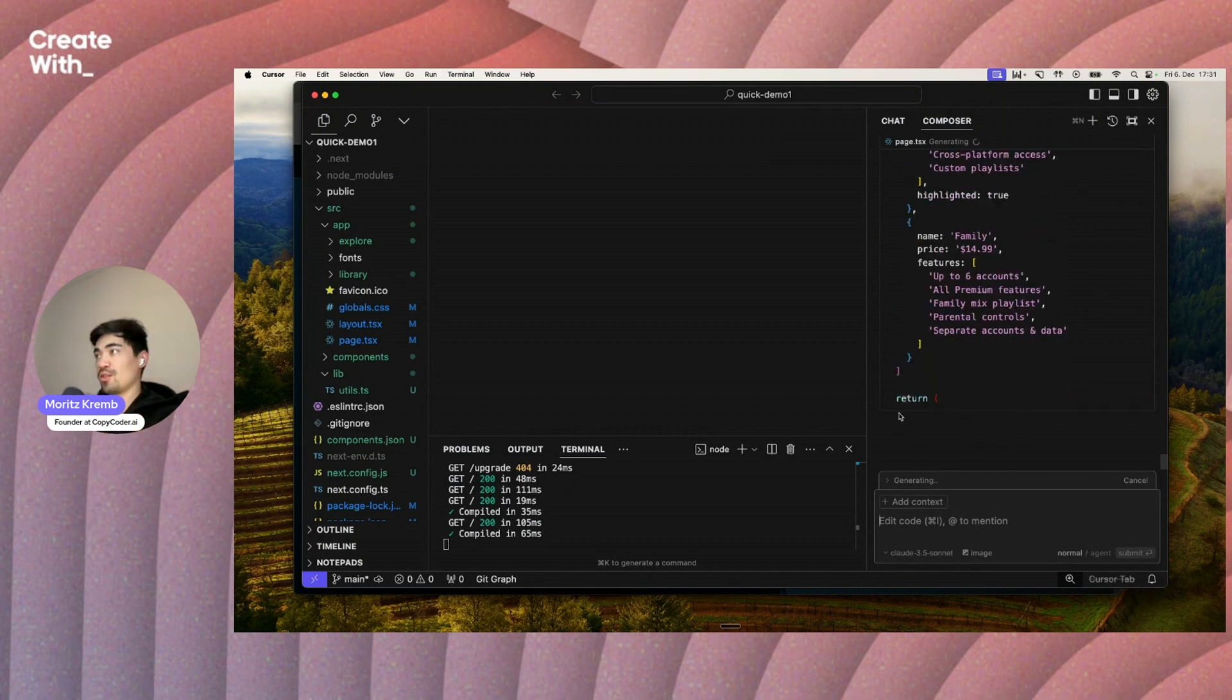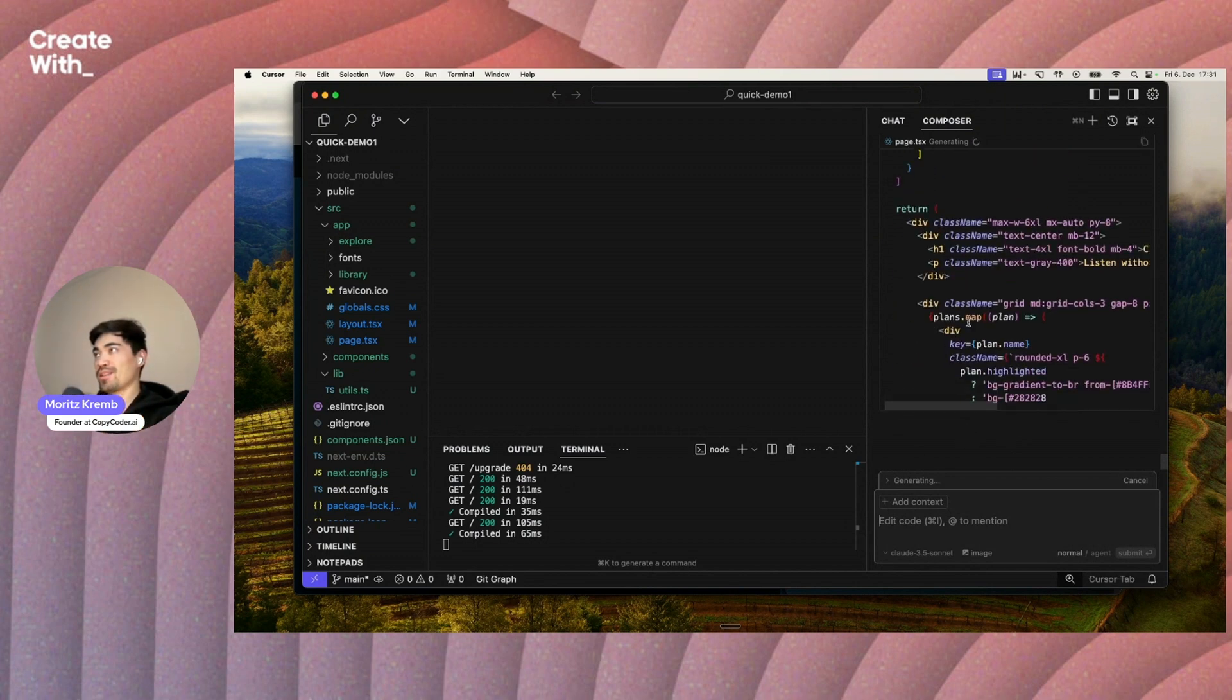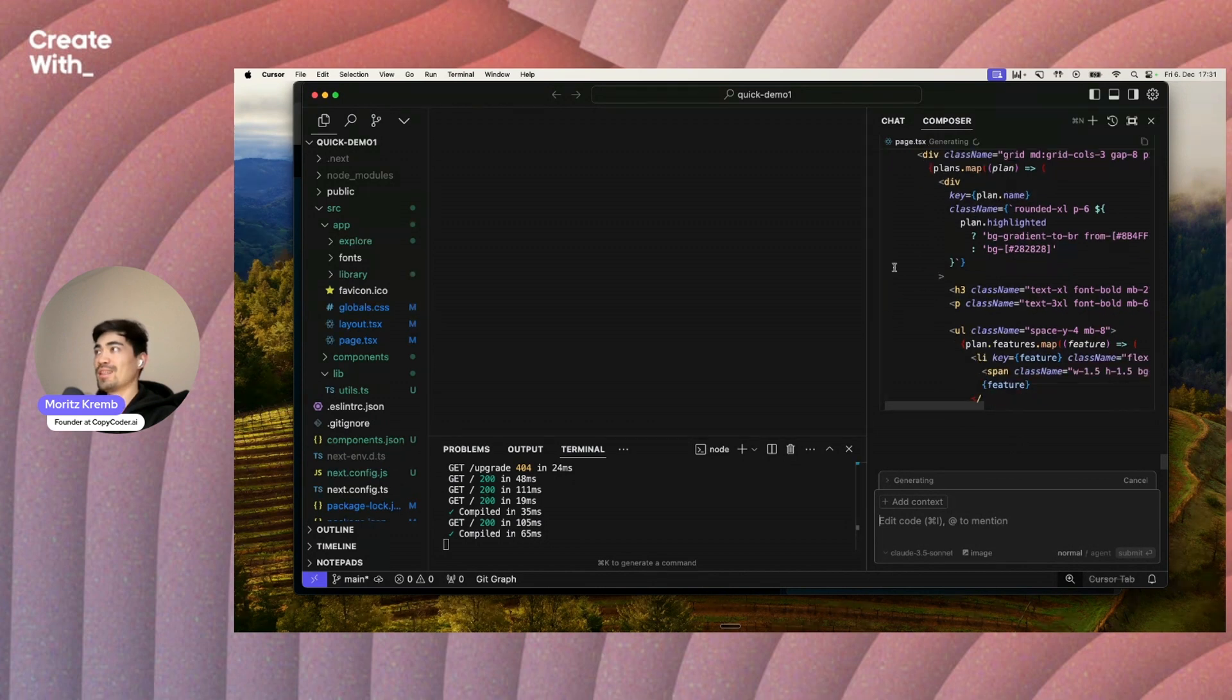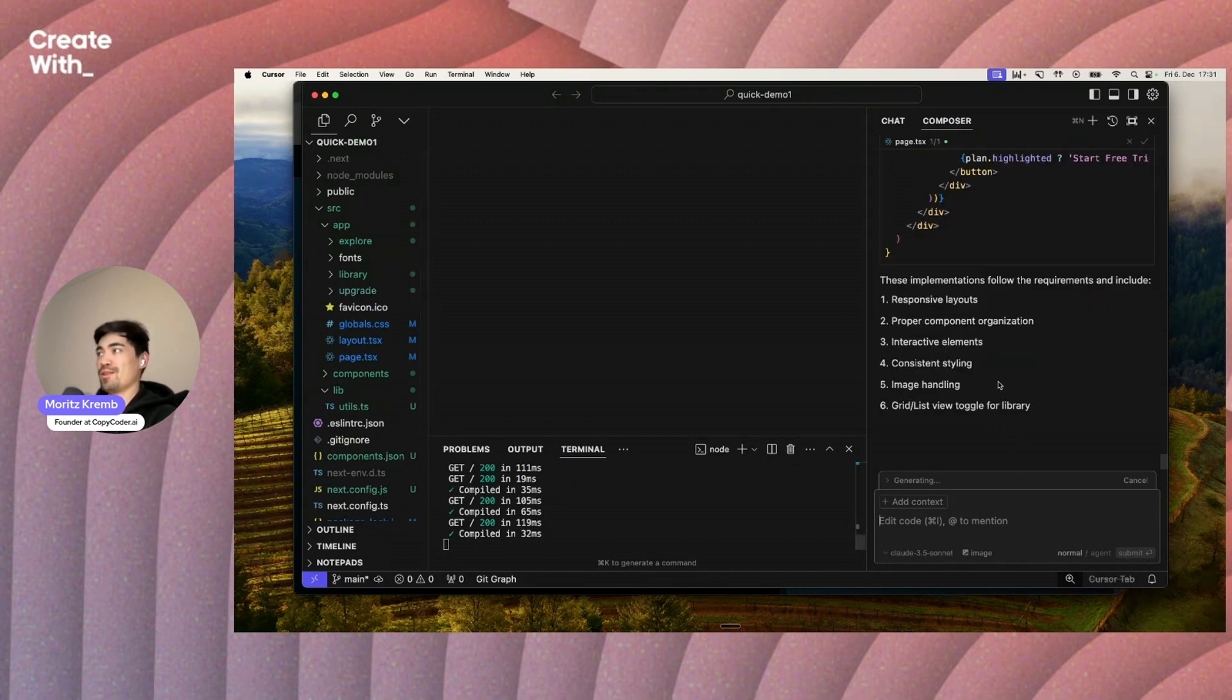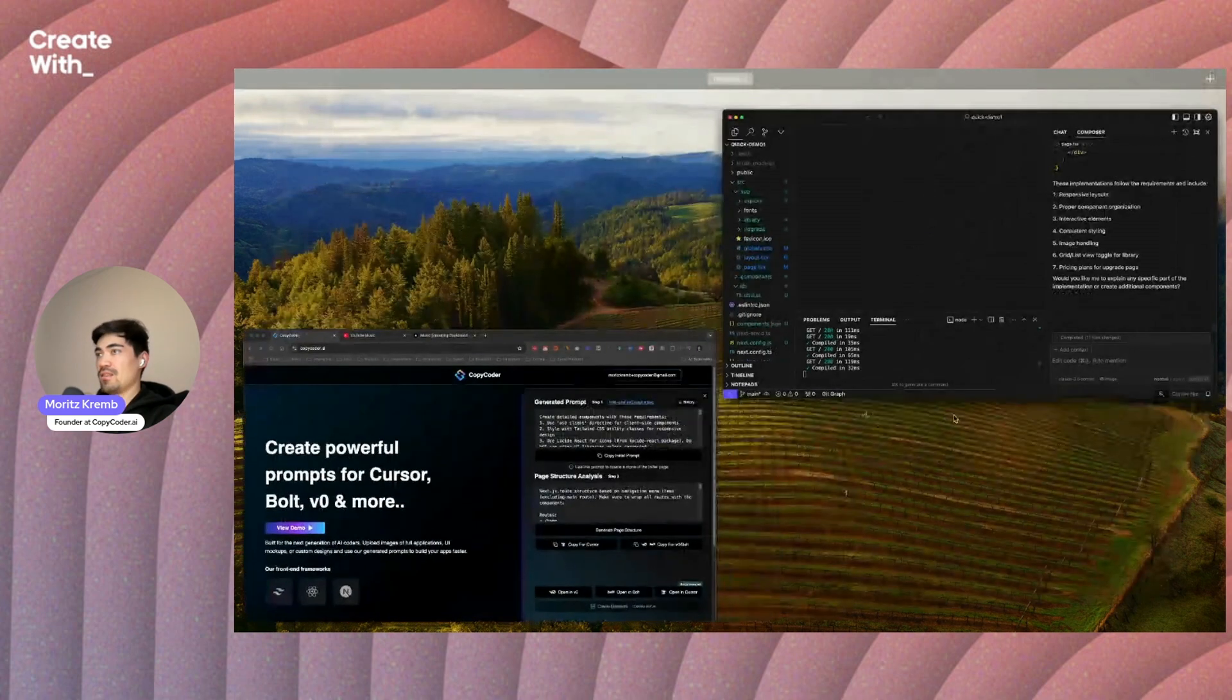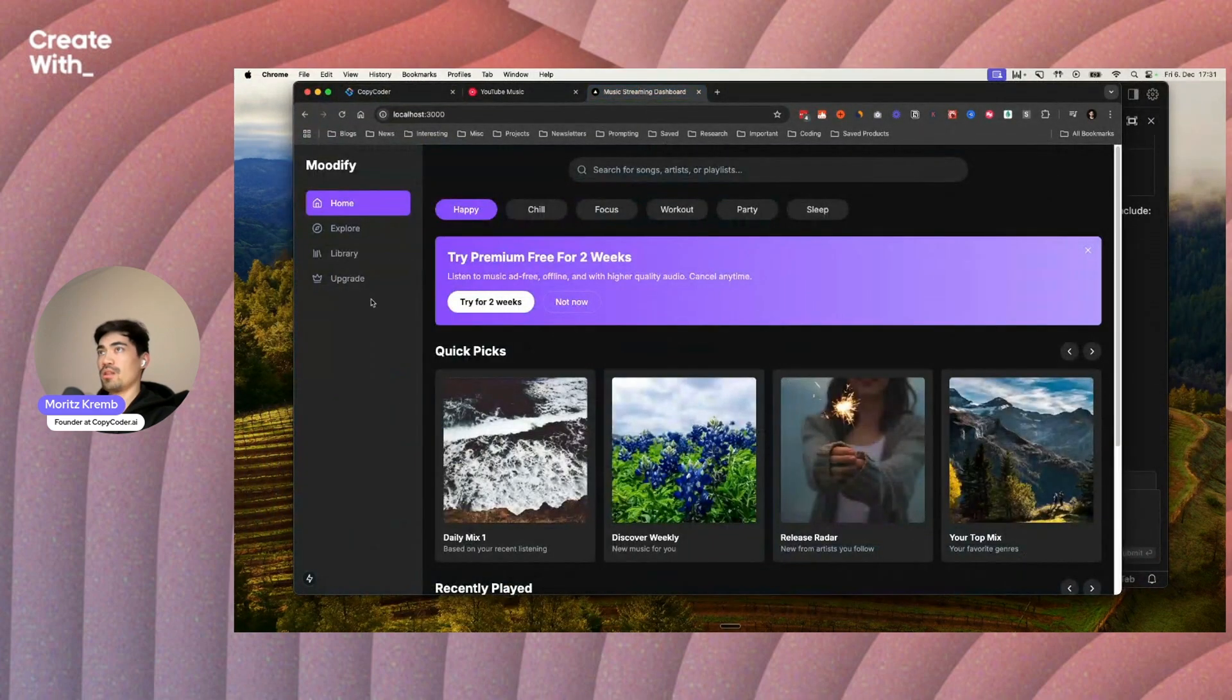This is going to get much faster in the future. Like right now it kind of still feels slow, even though it's pretty amazing that all of this is written for you. But it does feel slow because we have to wait for it. In the future it'll just be instant, I guess. It says these implementations follow the requirements and include - okay, so I guess it pretty much built every single thing.